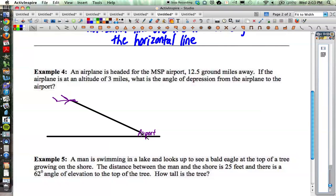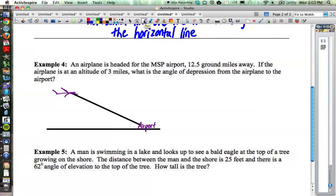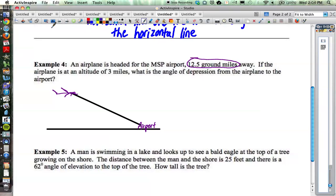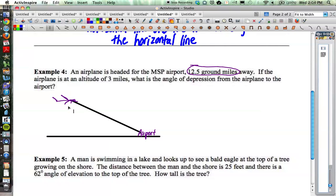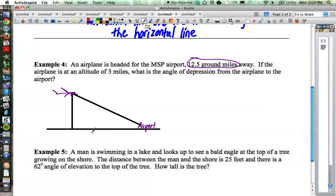Let's start putting in the information. The airport is 12.5 ground miles away from the airplane. When we say ground miles, that means we have a line dropping straight down from the airplane to the ground, so that horizontal distance is 12.5 miles. The airplane is at an altitude of 3 miles — altitude means how high above the ground you are, straight down. So this vertical line represents the altitude, and our 3 miles goes right there.